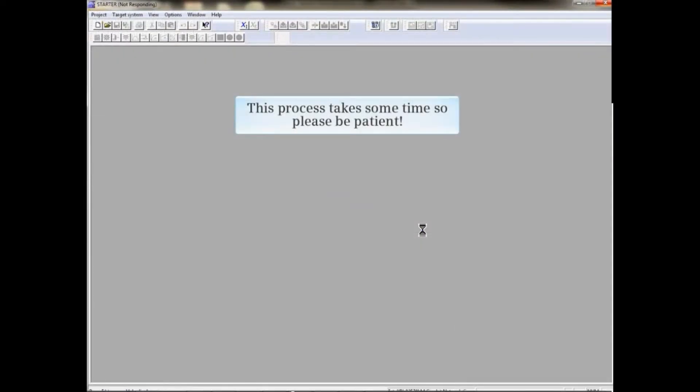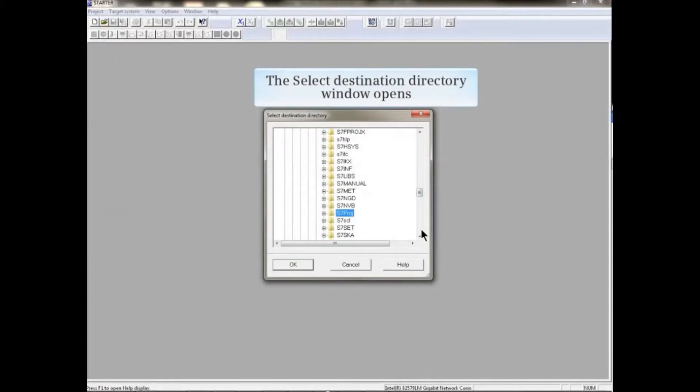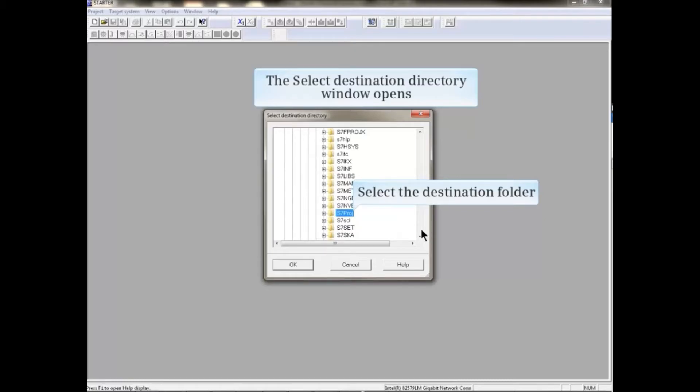This process takes some time, so please be patient. The Select Destination Directory window opens. Select the destination directory for the project and click OK.